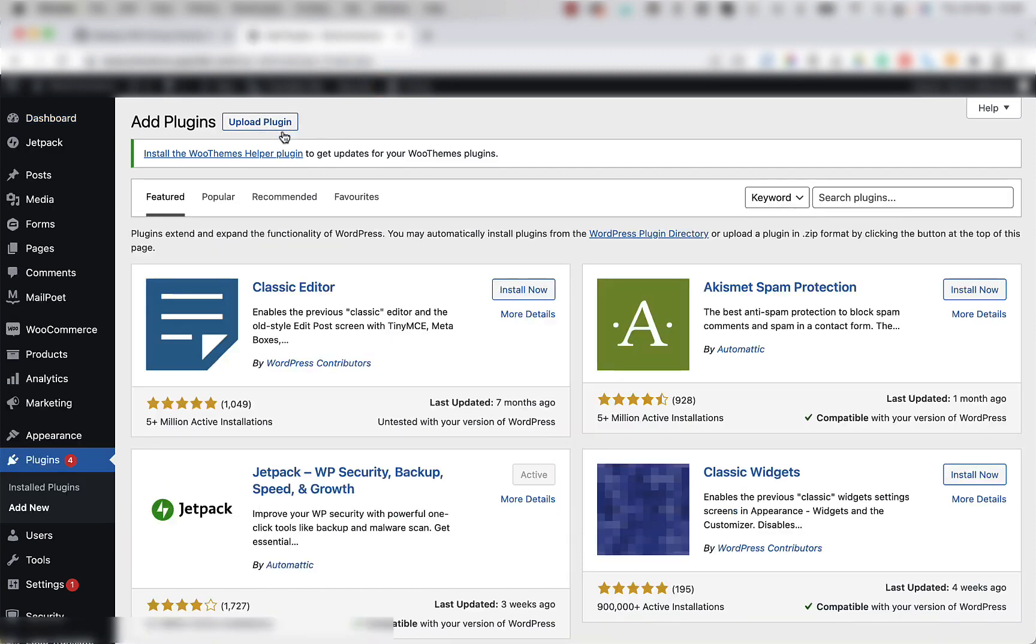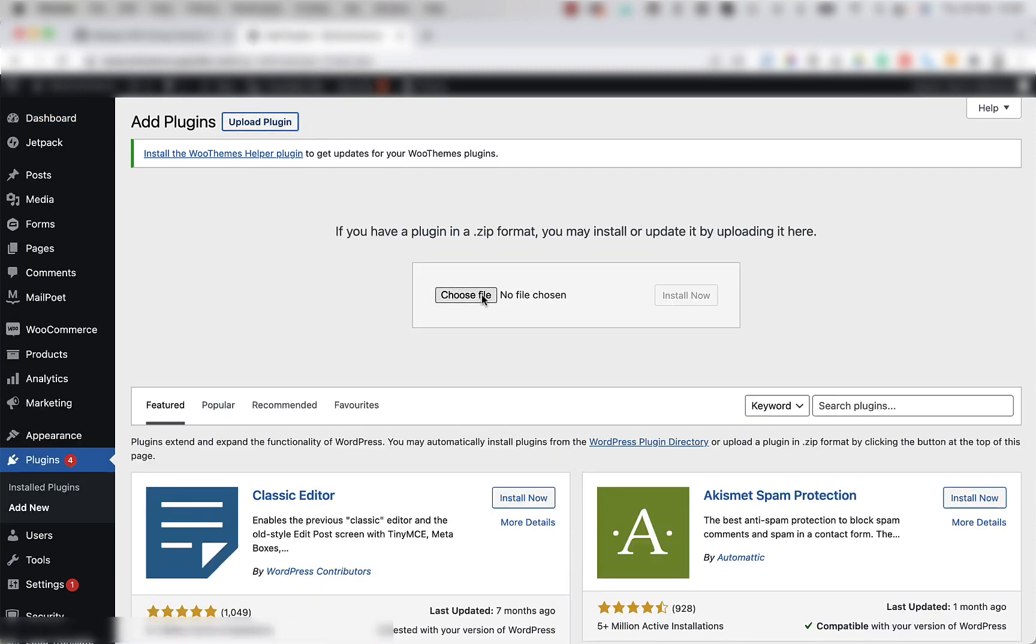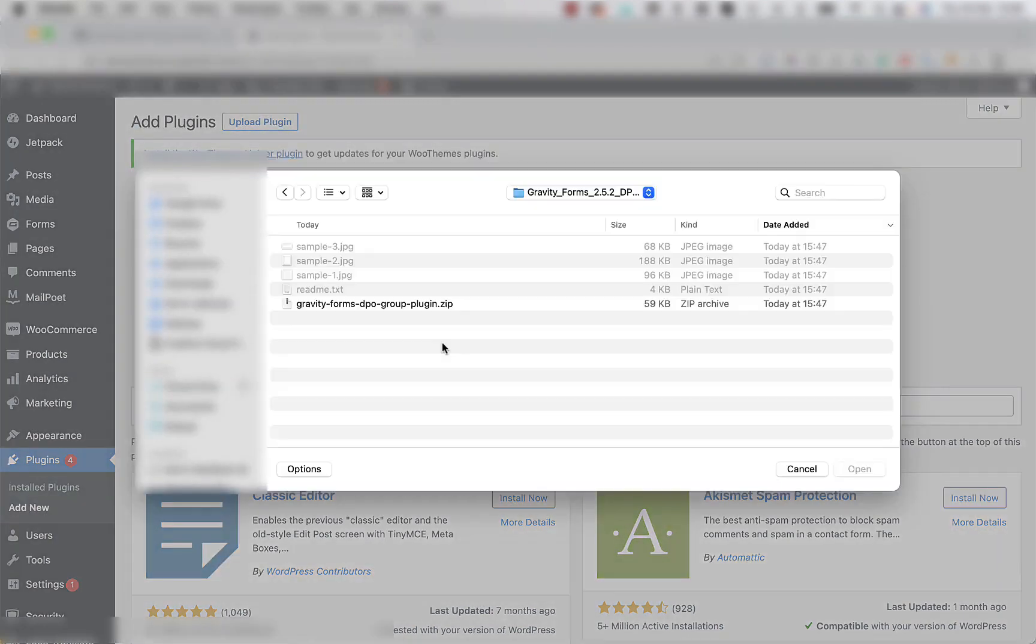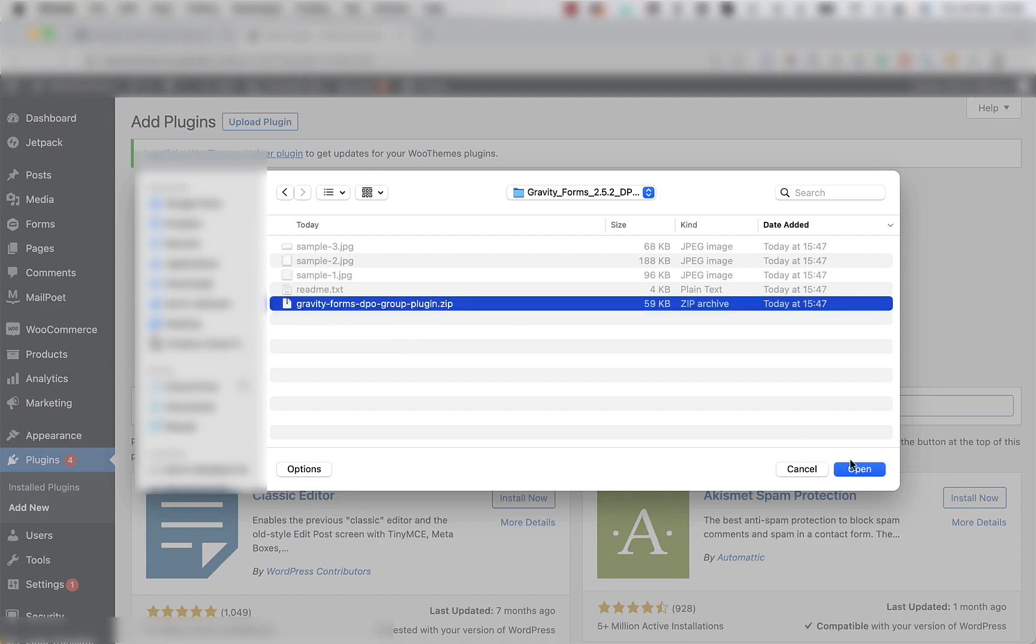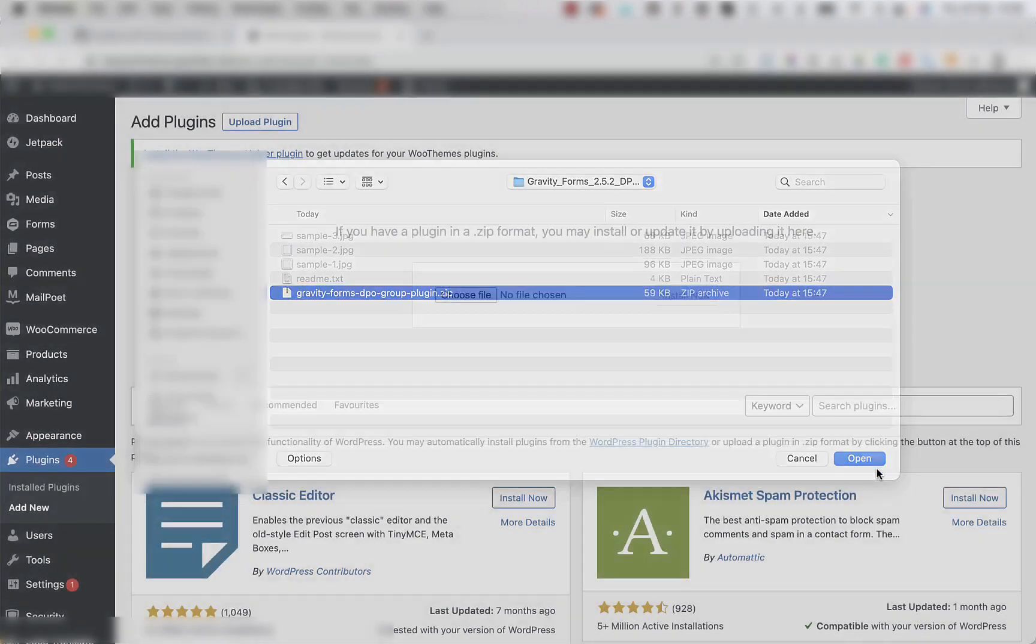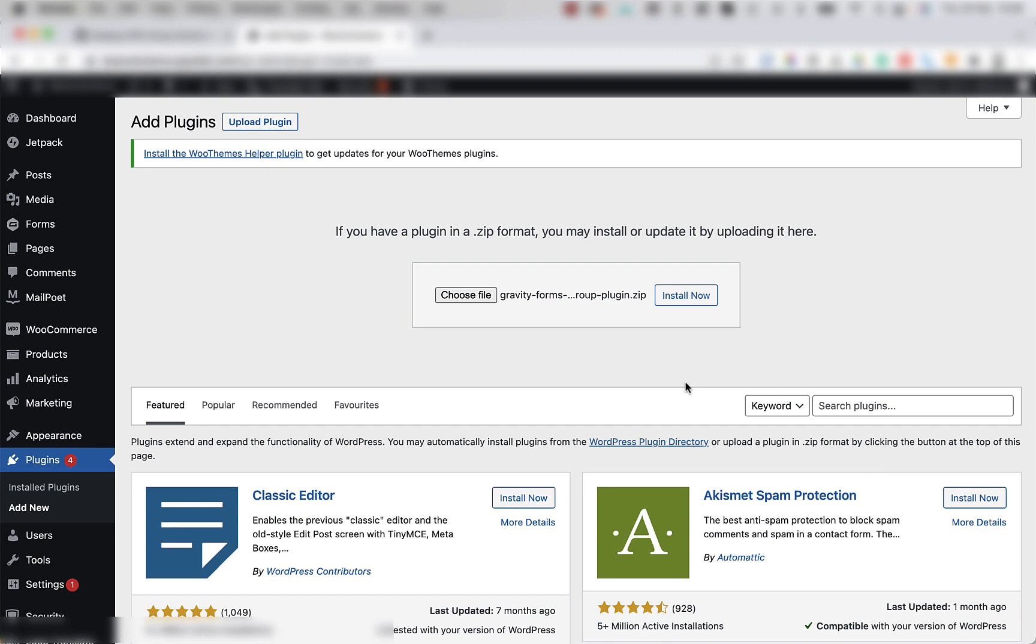Once the page loads, you're going to click the upload plugin button at the top of the screen and then click on the choose file button. Once the window loads, you're going to navigate to the recently downloaded and extracted folder and select the Gravity Forms DPO Group plugin.zip and click open.